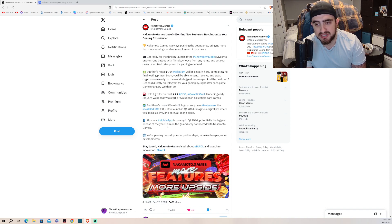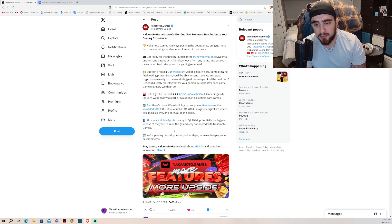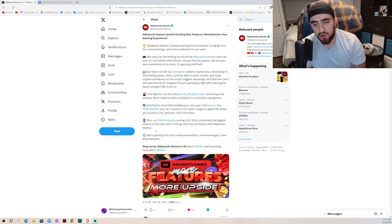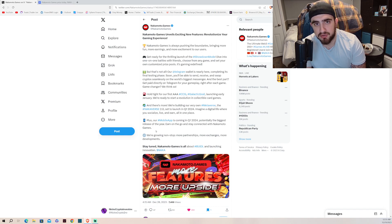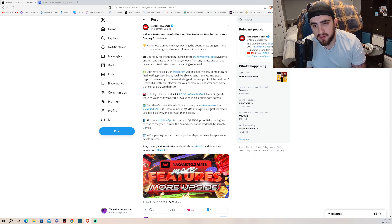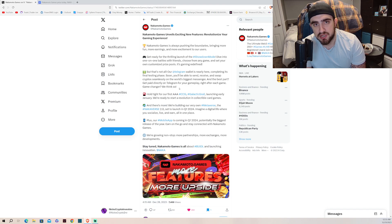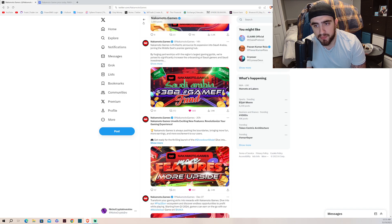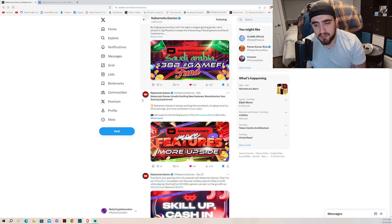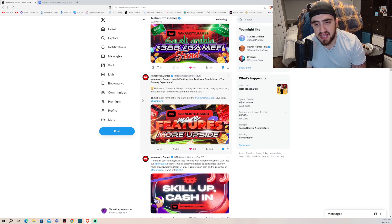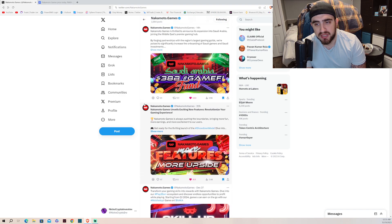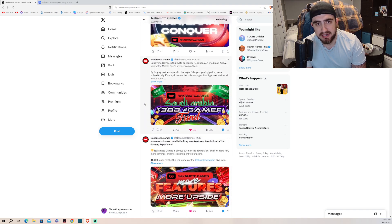Combine that in Q1 with the new mobile app that they're coming out with, which will potentially be the biggest release of the year. Earn on the go and stay connected with Nakamoto Games. On top of the Saudi Arabia news, this project at $144 million dollar evaluation is criminal. This is absolutely insane.